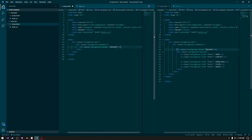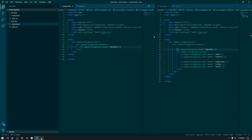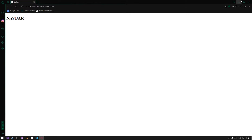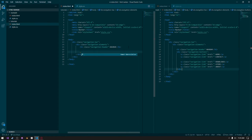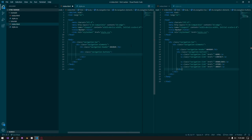That pretty much creates the basic foundation. We can see it says navbar at the top. So going back into Visual Studio Code, the next thing we need to create is the navigation buttons. Create a new div and call it navigation buttons. Press enter and open it up. The next thing we need to do is actually create the buttons — I'm just going to be using anchor tags for this, though you could use buttons or pretty much anything you want. Type in a, then give it a period and type in navigation link.